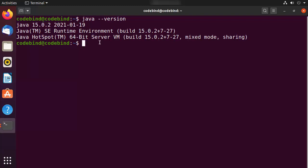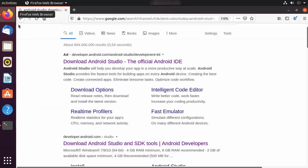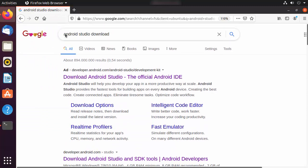I have already created a video about how to install Java on Ubuntu operating system, so I'll put the link in the description of this video — you can watch that video and install Java. Once you have Java installed, open your favorite browser and search for Android Studio download.